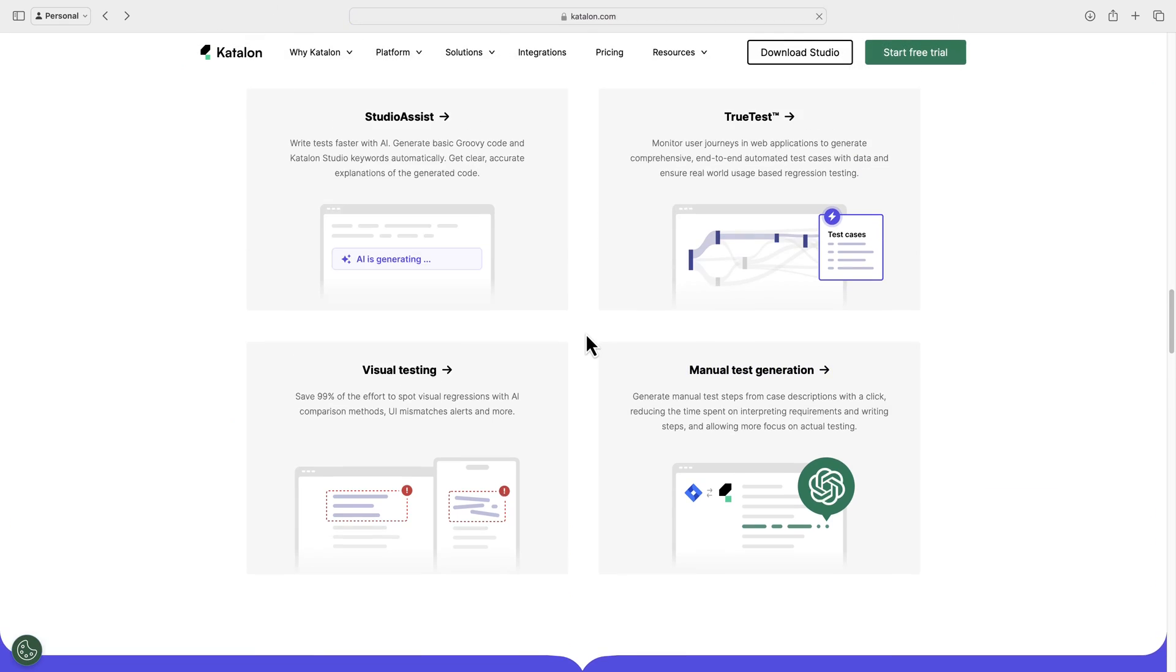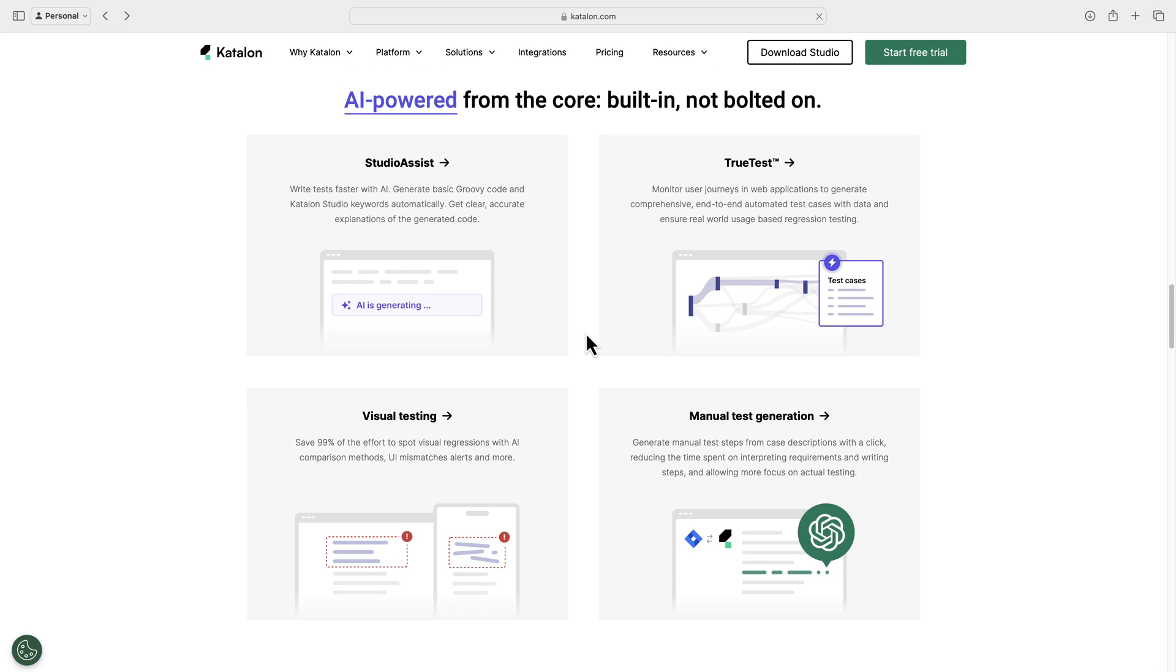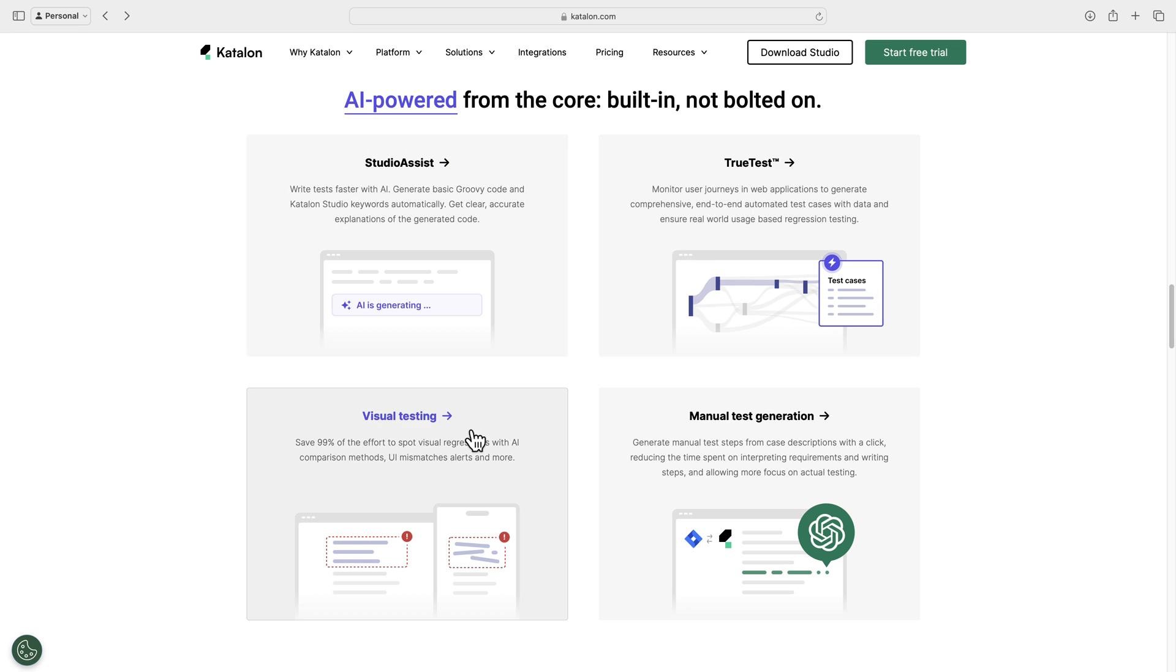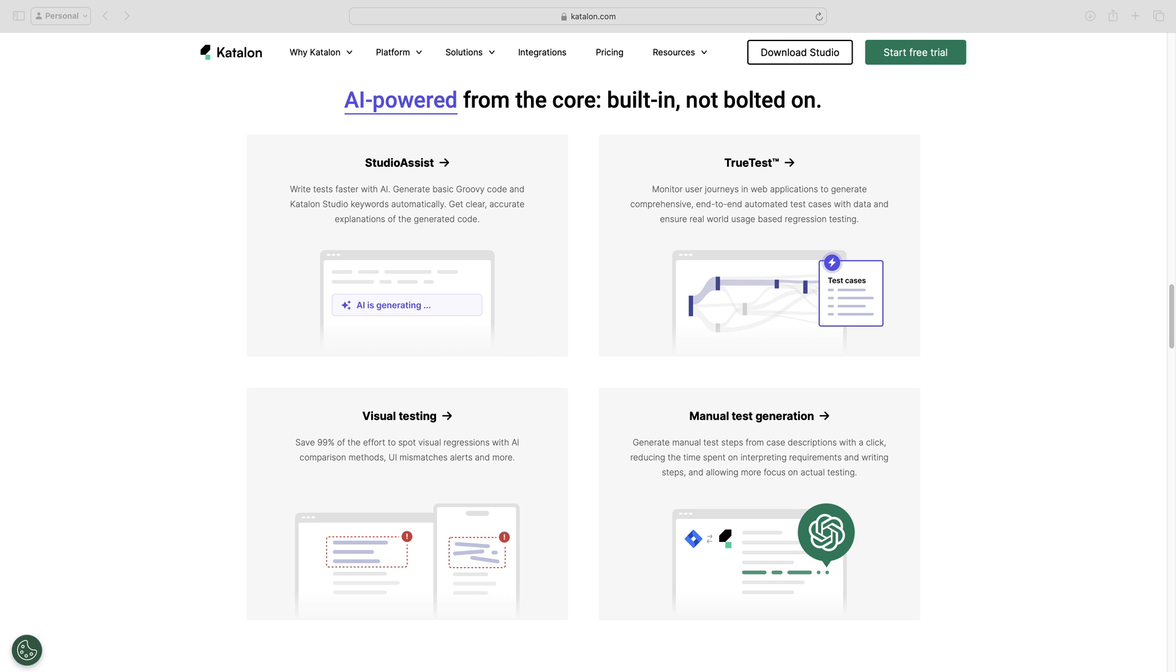They also can take care of mundane jobs like auto healing, smart locator identification, visual matching, and realistic test data generation. And because of all these features that we always try to struggle with, now these are going to be taken care of by these tools automatically to make our testing life much easier.